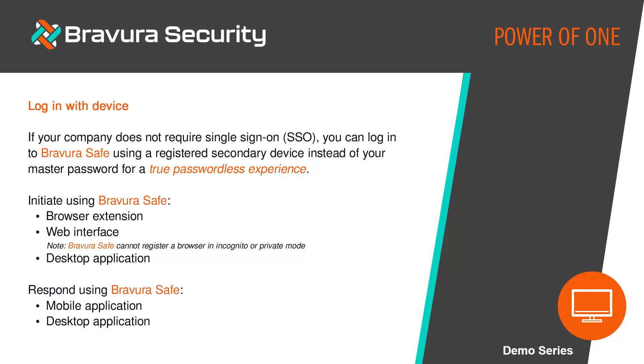Note that for the web application, BravuraSafe cannot register a browser in incognito or private mode. You can approve these login requests using a BravuraSafe mobile or desktop application.